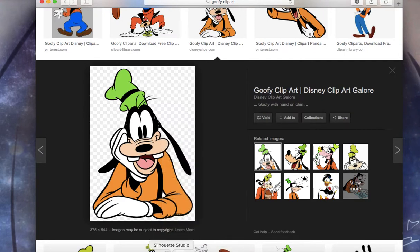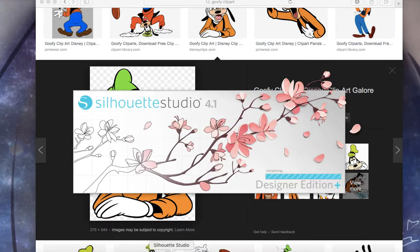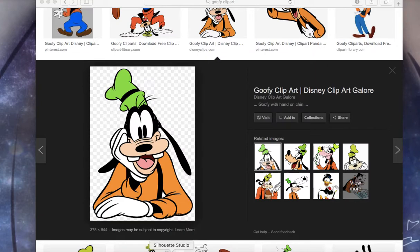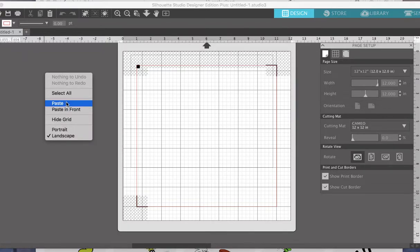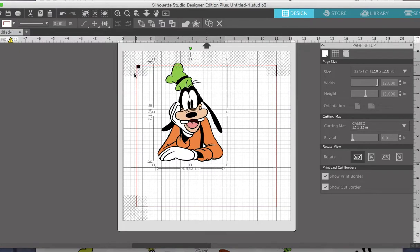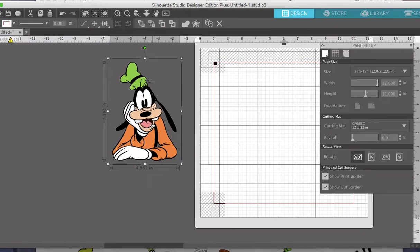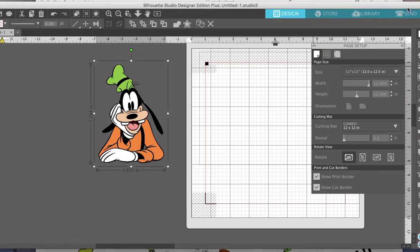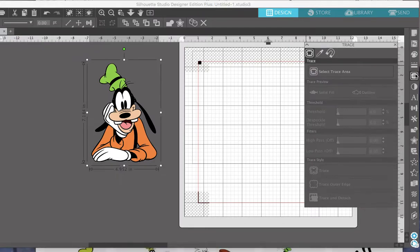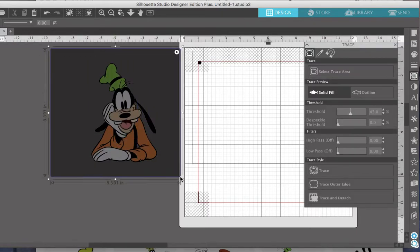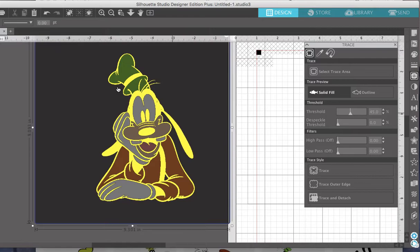I'll go ahead and copy the image, then bring up my Silhouette. I have the Designer Plus edition. I'll go ahead and paste my image and just make it a little bit larger. Let me bring the sidebar over here, and I'm going to go to the trace selection. I'll click trace to actually trace my image. I'm going to zoom in a little bit just so I can see how everything looks — it looks great. I'm going to go ahead and trace it.